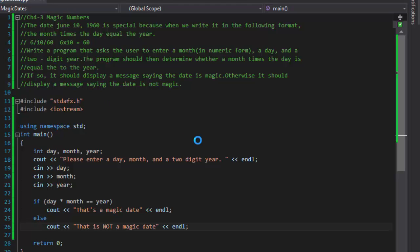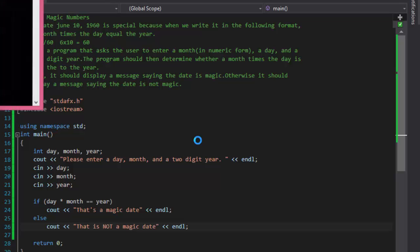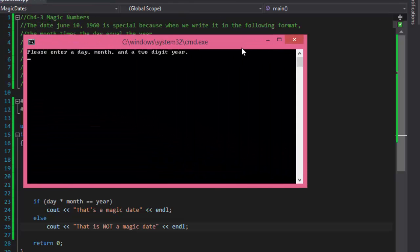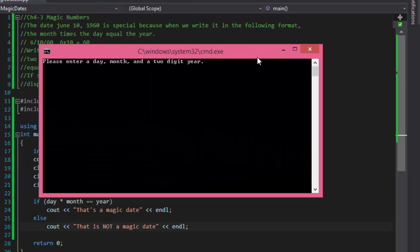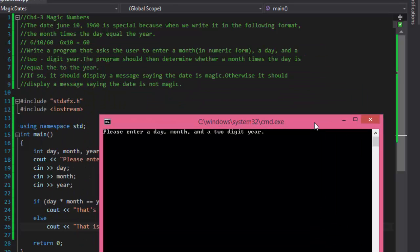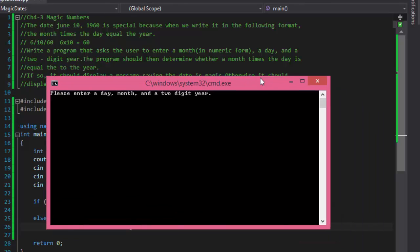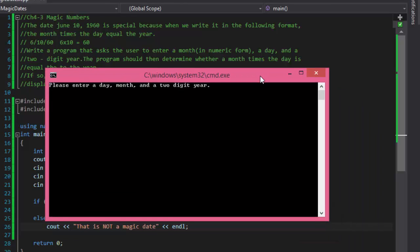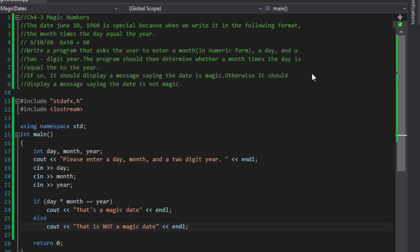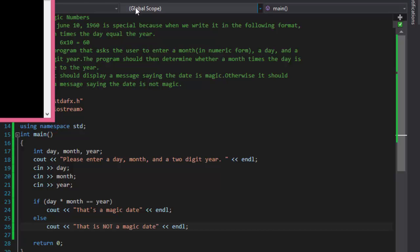After this we'll run it a few times to verify that it works. So if we run it, we enter a day. Let's see, it was June 6/10/60. So 6 for the month, then 10 for the day, and 60 for the year. It says that's a magic date because 6 times 10 equals 60.